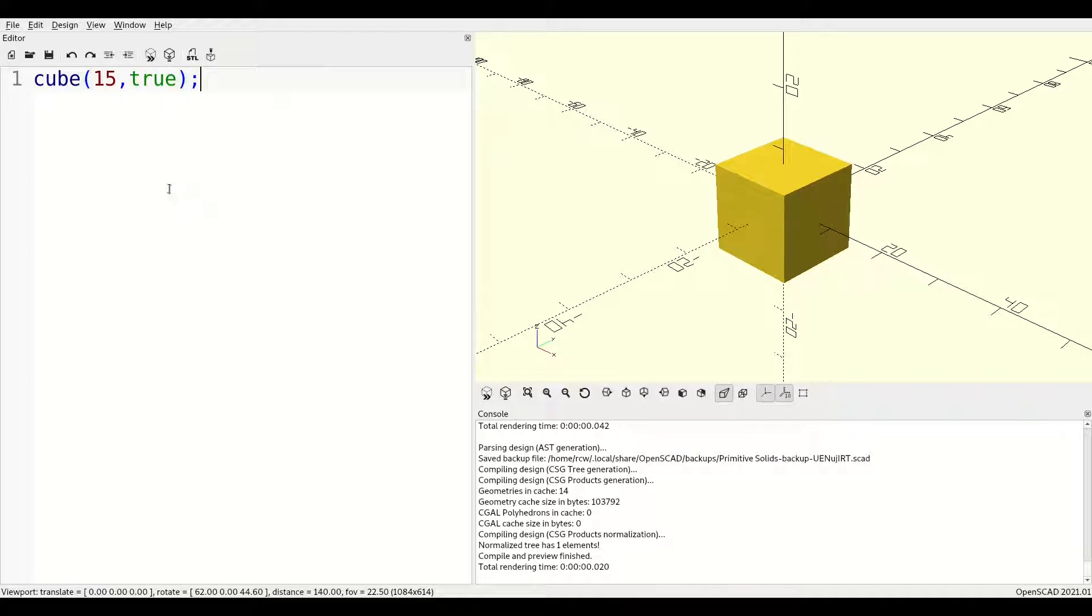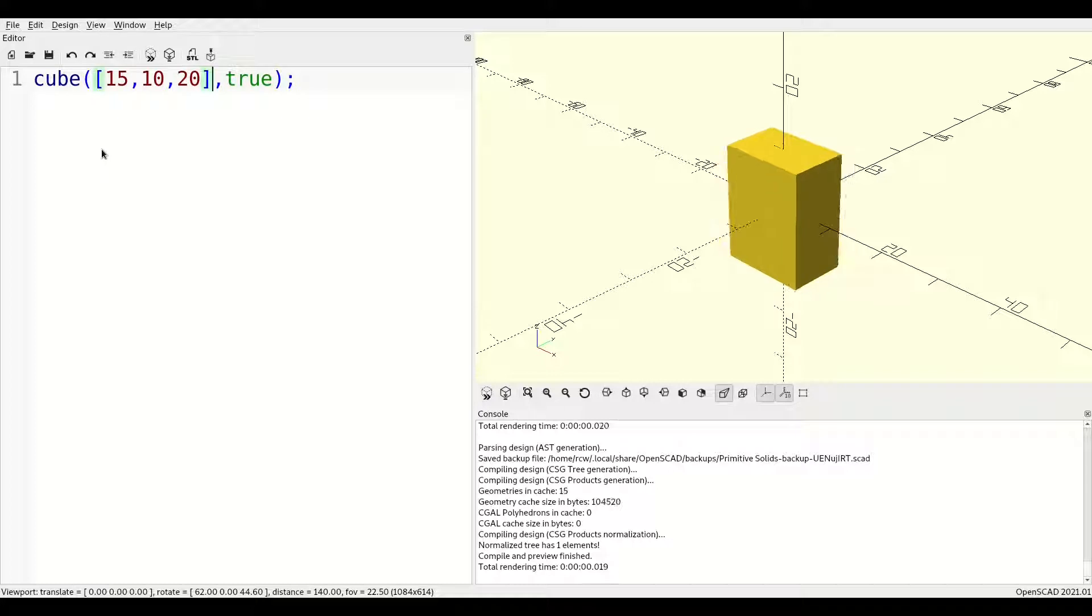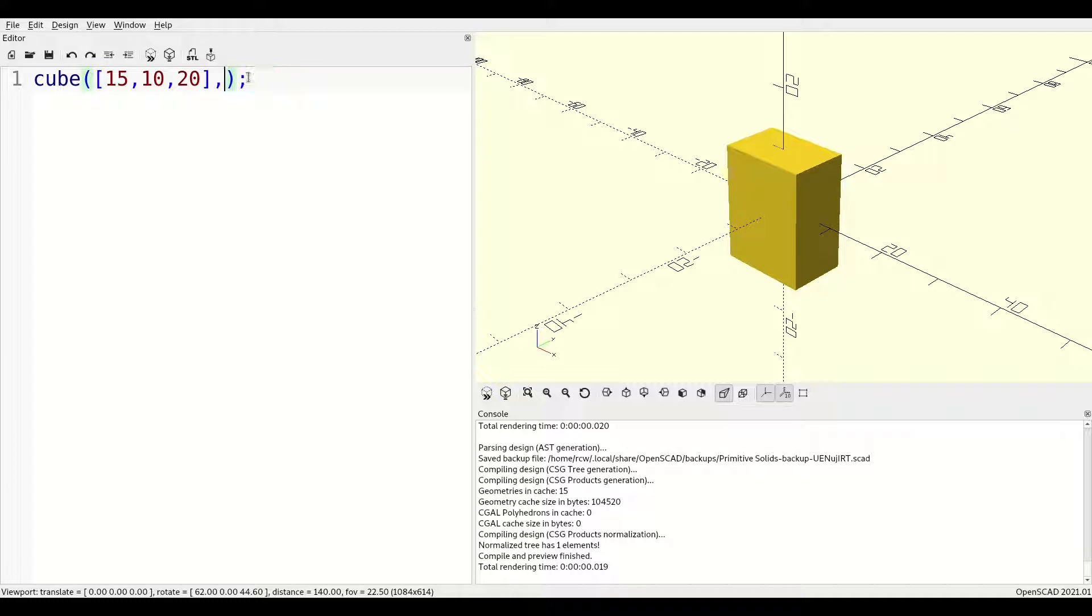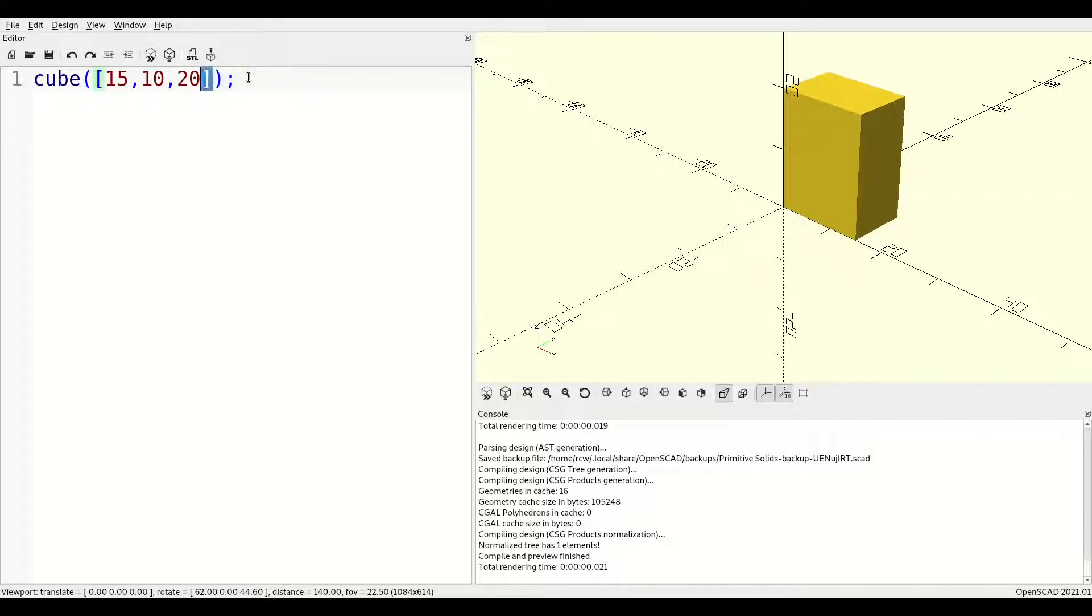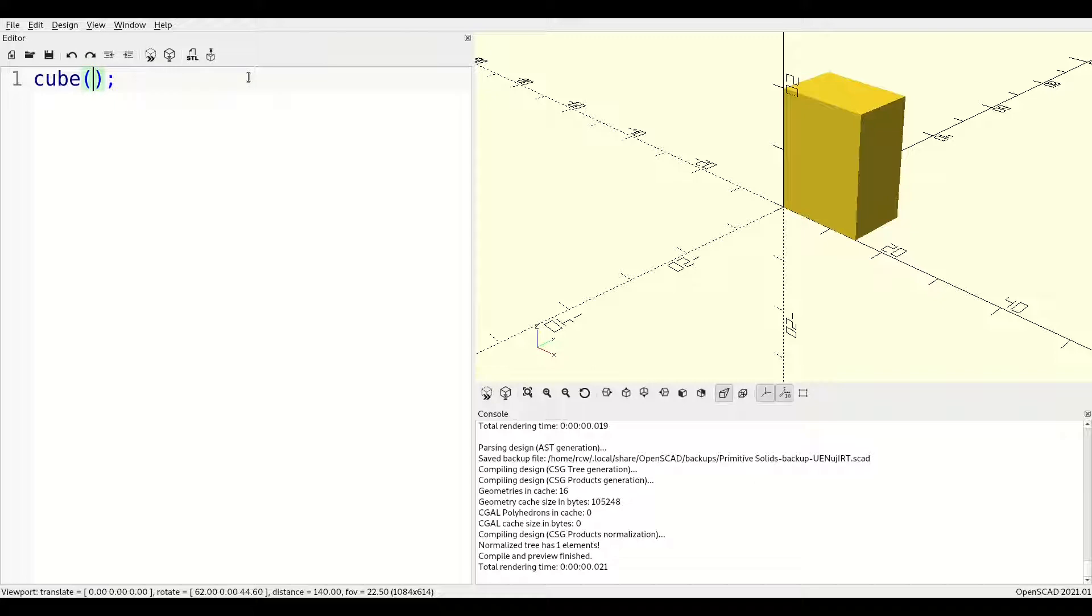As before, size can be either a single number for regular cubes or a three-dimensional vector for irregular cuboids. If you omit the center parameter, it defaults to false. And if you omit the size parameter, it defaults to one in all three dimensions.